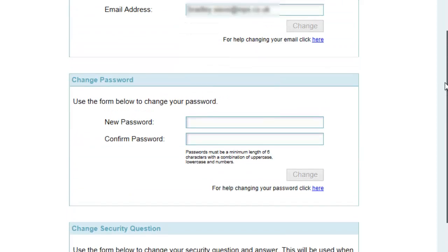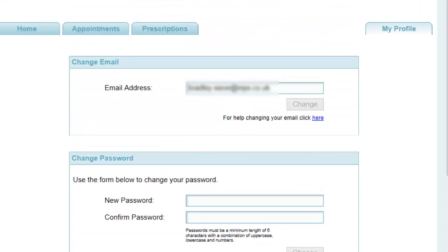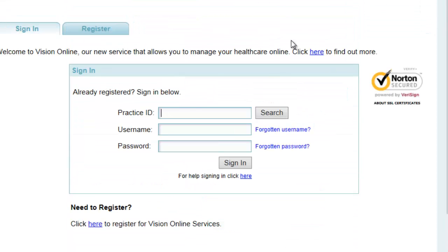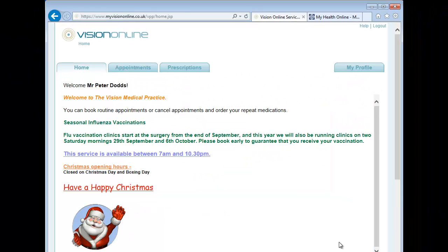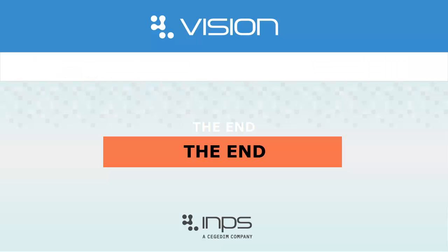Now that you have activated your account, you only need to go into the sign-in page and enter the practice ID, your username and password. I hope you have found this tutorial useful.